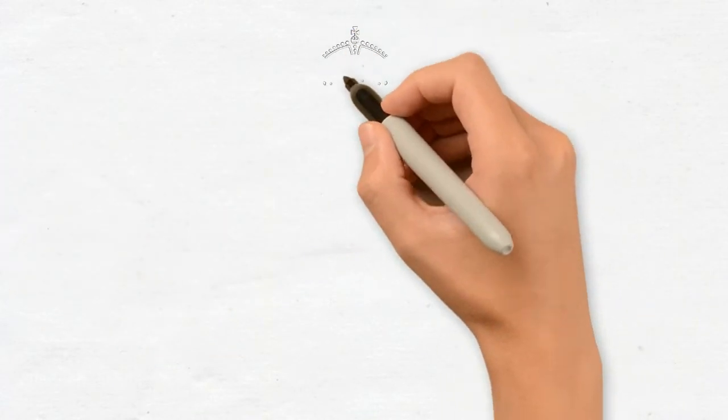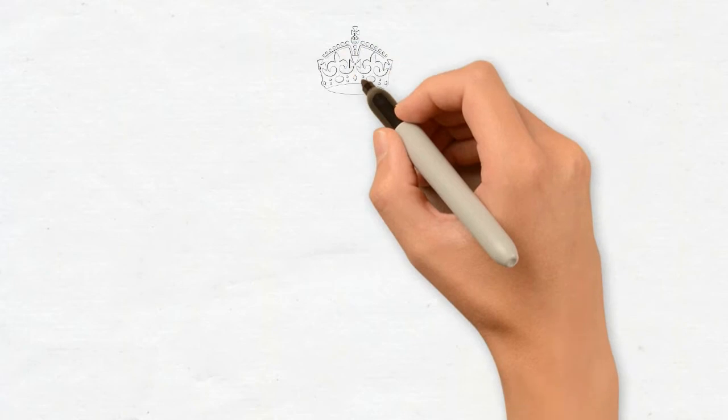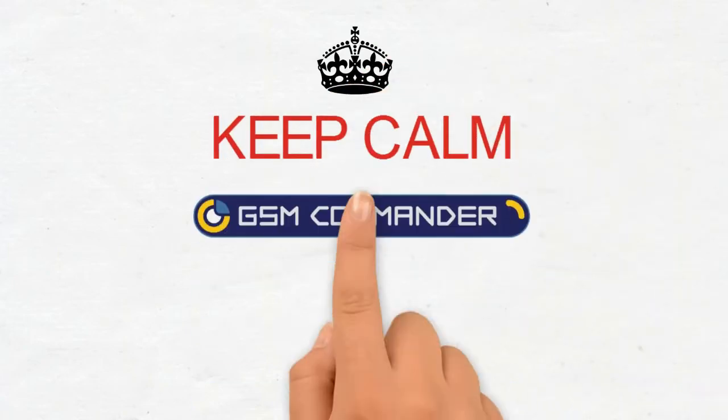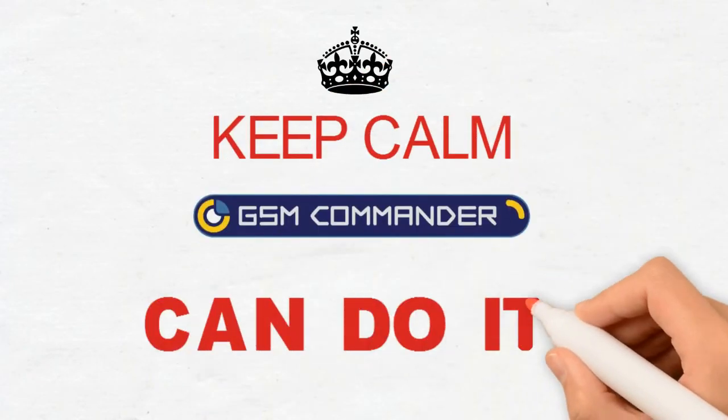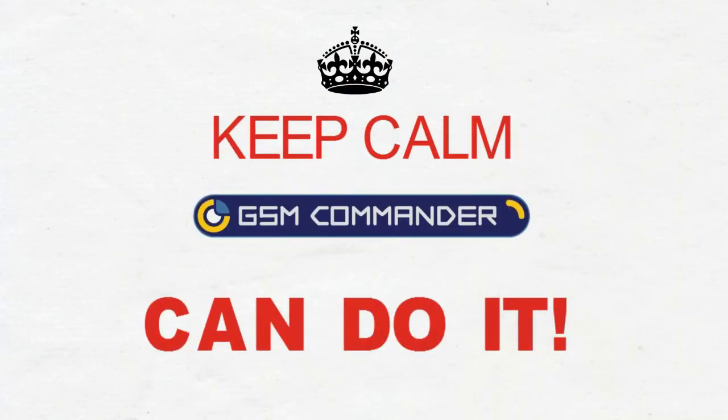If the GSM Commander cannot do it, chances are it cannot be done. Welcome to GSM Commander.